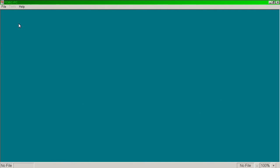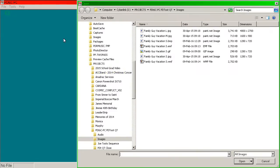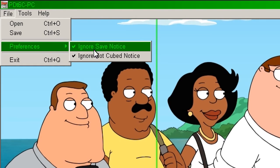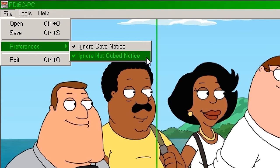Let's get started by opening a file so we can explore the preferences, features, and tools. In the file menu, under preferences, we have two options. First, Ignore Save Notice — when you save or cube an image, a box will appear telling you where the files are being saved. I use the terms save and cube interchangeably. Second, Ignore Not Cubed Notice — when you try to open a new file or close Photo Cutter, a box will appear telling you it hasn't been saved and asks if you want to or not.